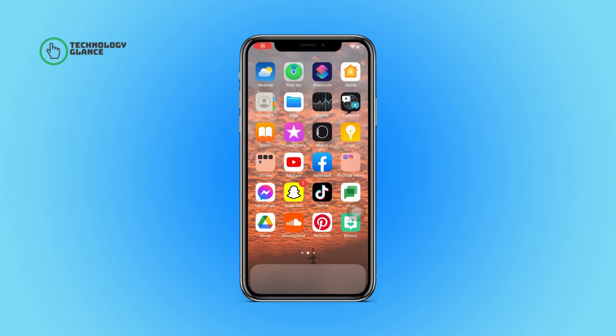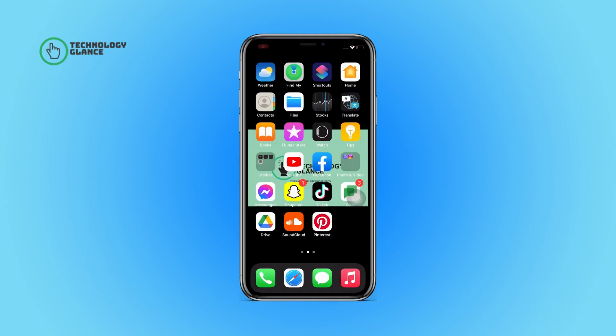Hi everyone, welcome to another episode of Technology Glance. In this video I'm going to guide you through how you can delete a My Eyes Only snap on Snapchat. So let's get started.